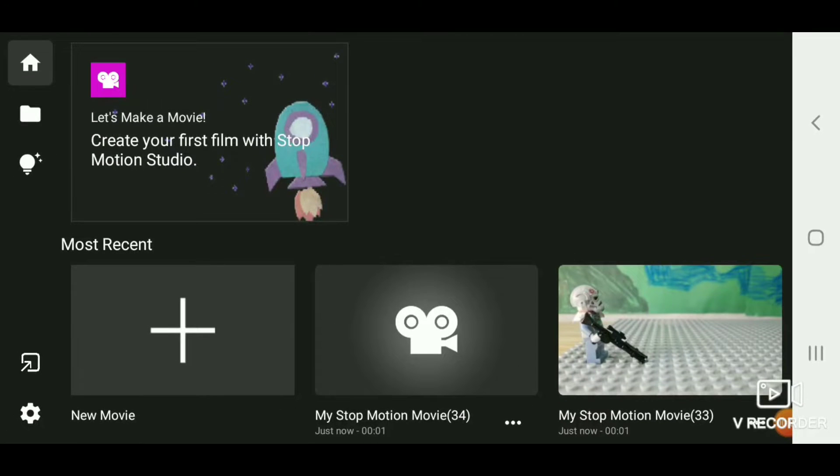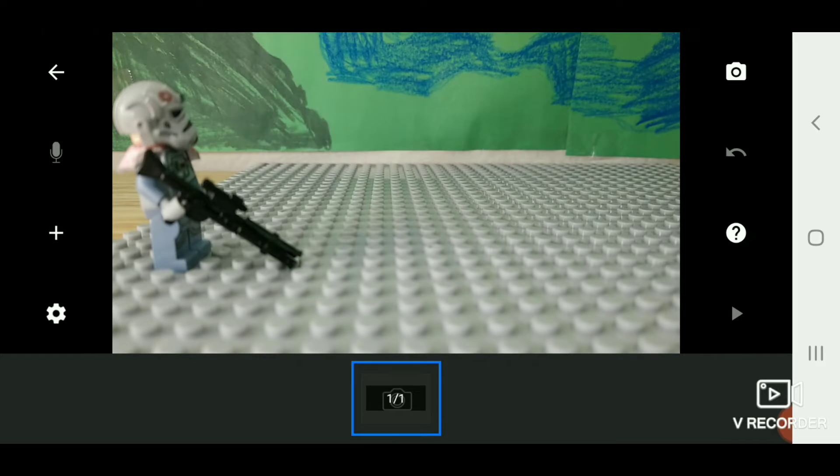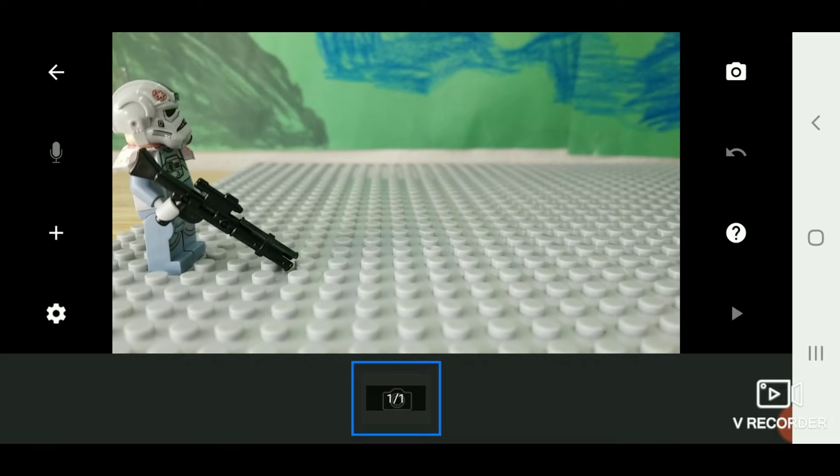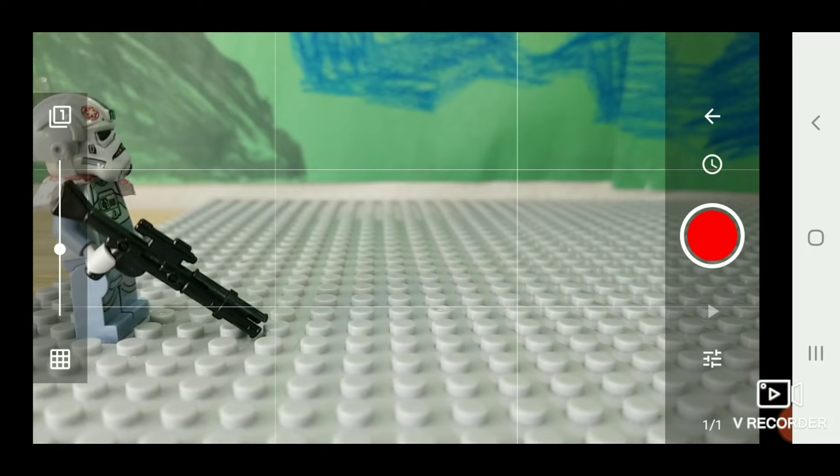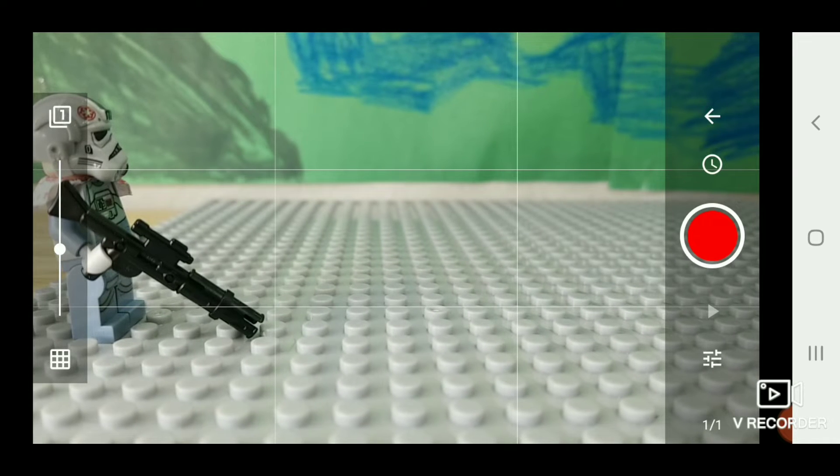Motion Studio. Then click new movie. Then you want to grab a figure with a blaster or rifle. Then you want to take two pictures.